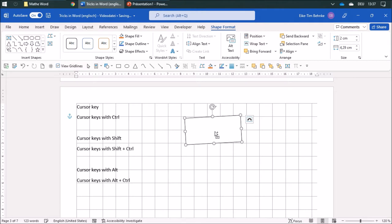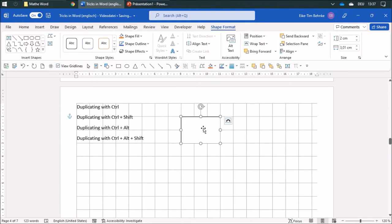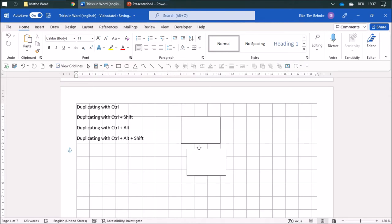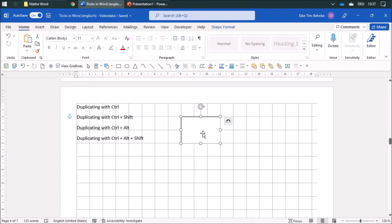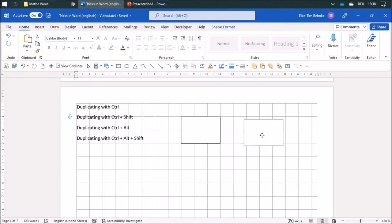Using the cursor keys without any modifier, you can rotate the object, and combining that with the Control key will rotate in really small steps. When duplicating objects you can also use some keys. I duplicate with Control, and when I use Control plus Shift I can duplicate it in one direction only. When you duplicate with Alt, you can duplicate it in an exact position; without Alt it orients itself on the grid lines.